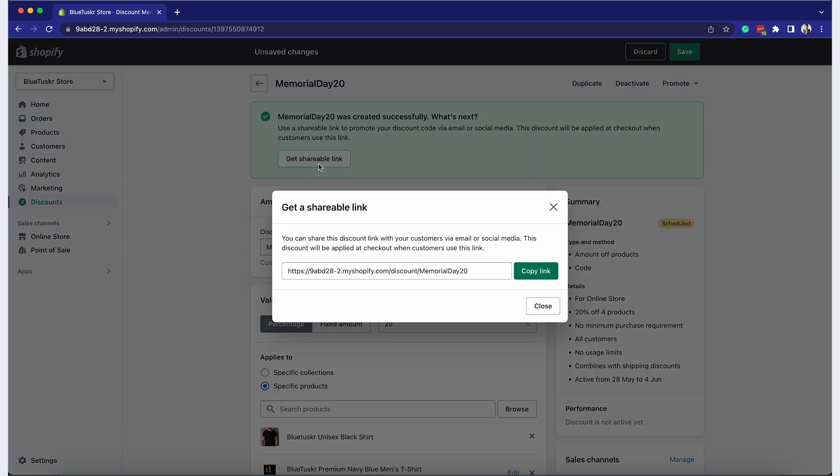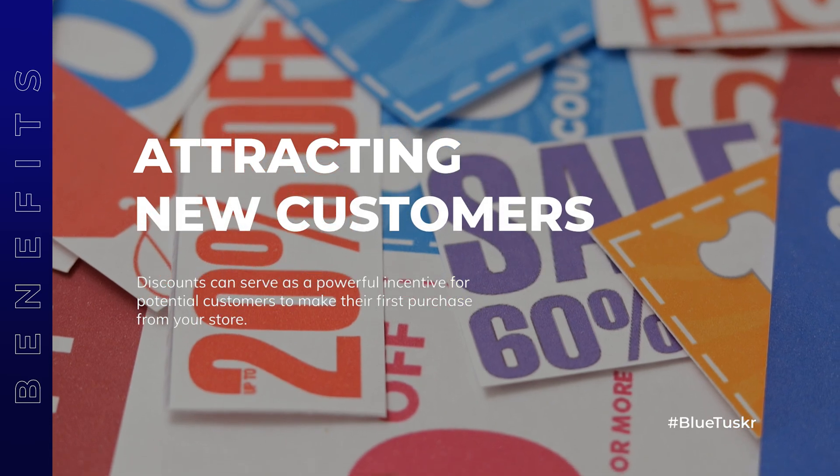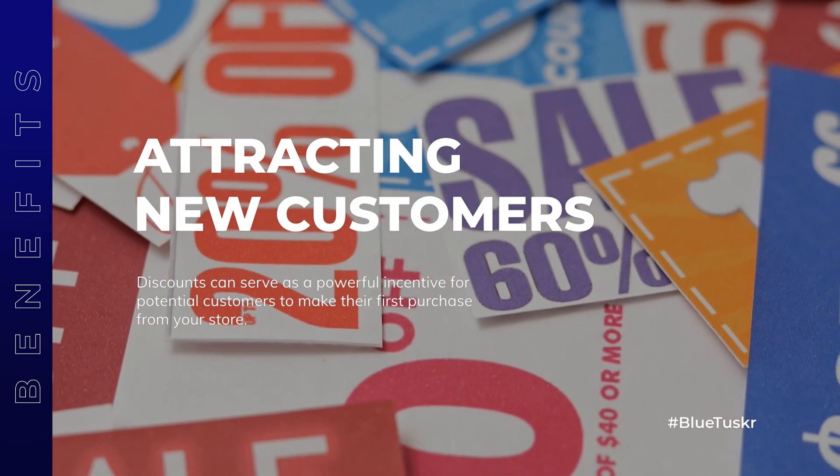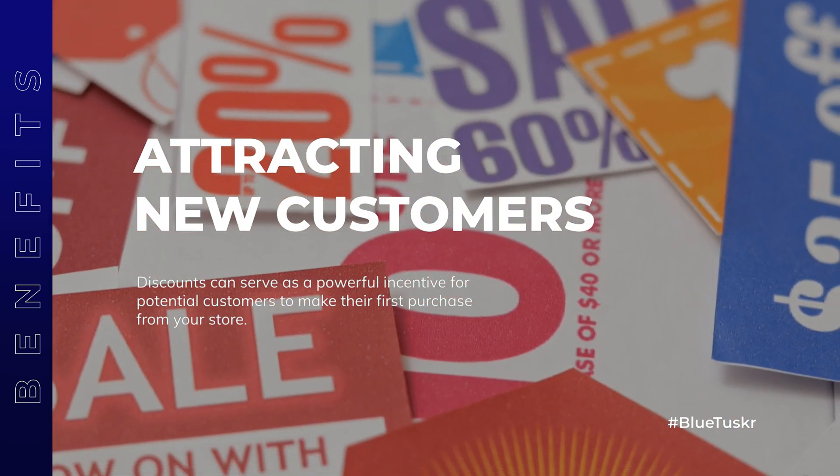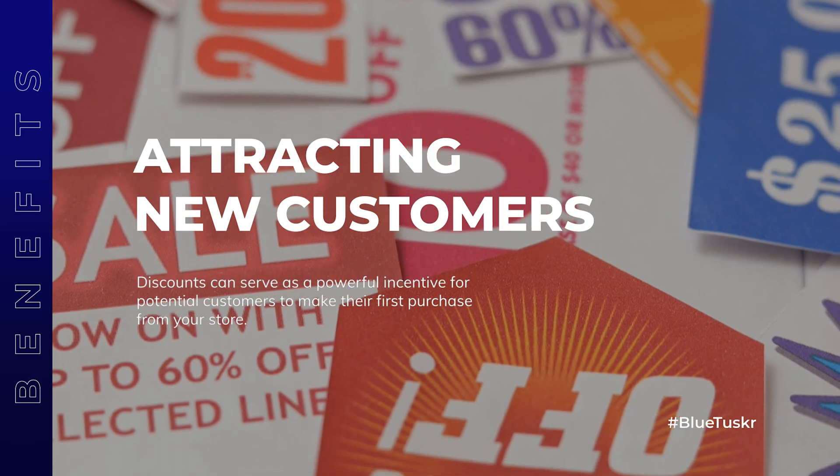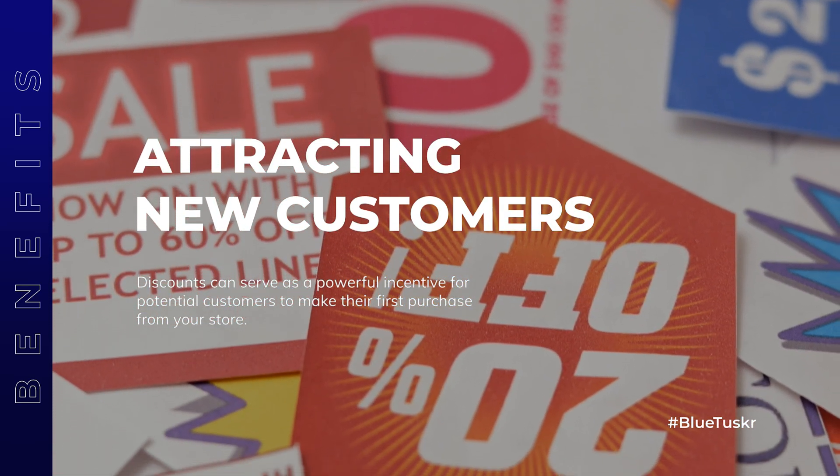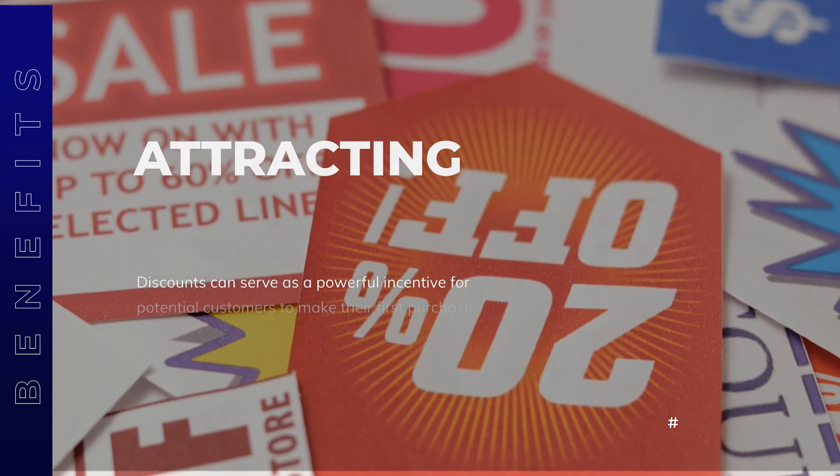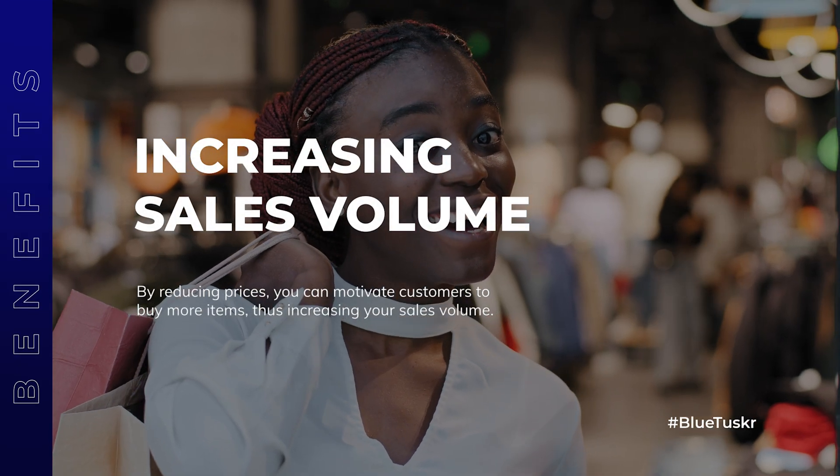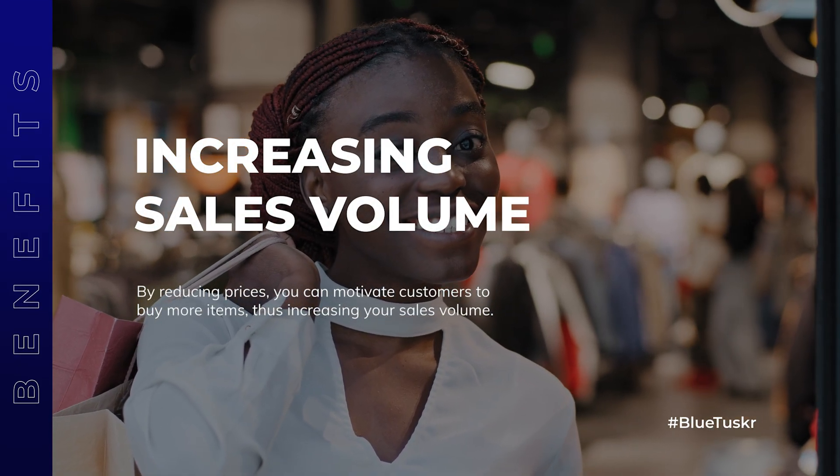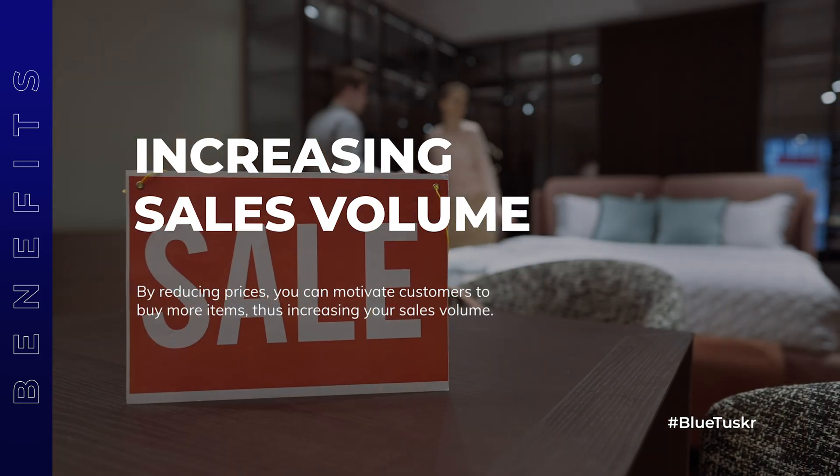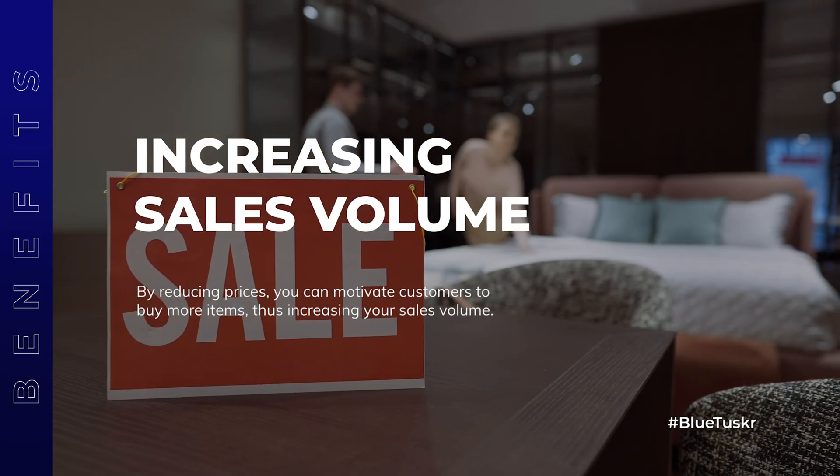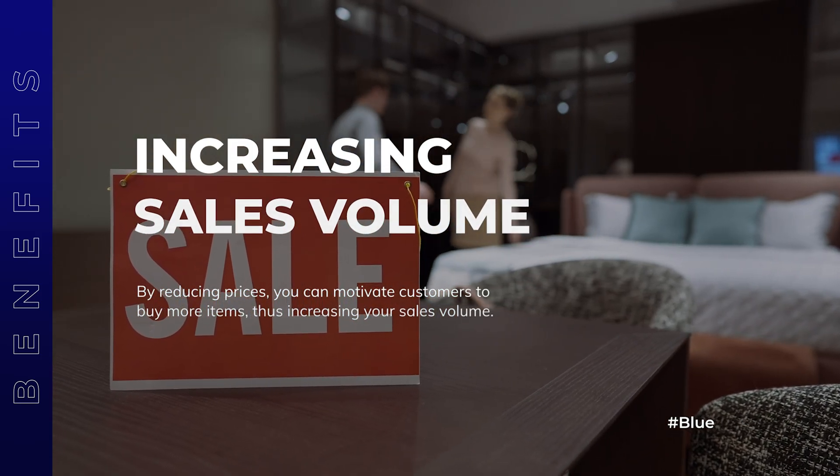A percentage off promotion can offer numerous benefits to your Shopify online store. Attracting new customers - discounts can serve as a powerful incentive for potential customers to make their first purchase from your store. Increasing sales volume - by reducing prices, you can motivate customers to buy more items, thus increasing your sales volume.